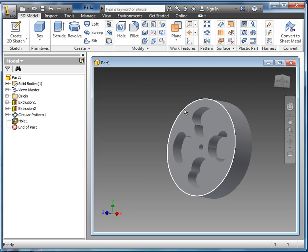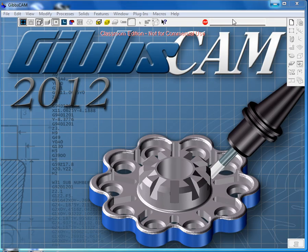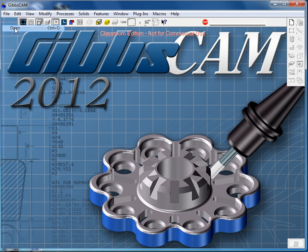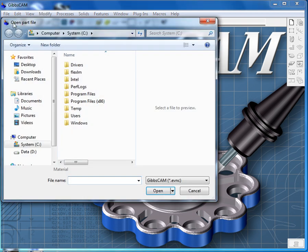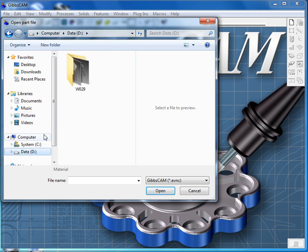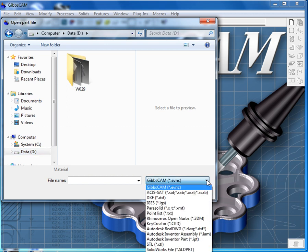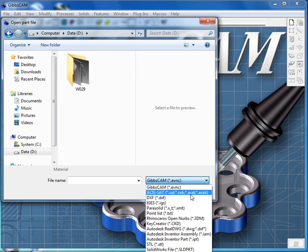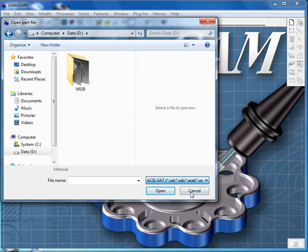So now that it's saved we can get out of Inventor and go into GibbsCAM. In GibbsCAM, File, Open, and we'll navigate to the data drive. And we see we can't see the wheel right now. In order to see it, we need to switch over to a SAT file, so we can open this little dropdown and pick SAT.